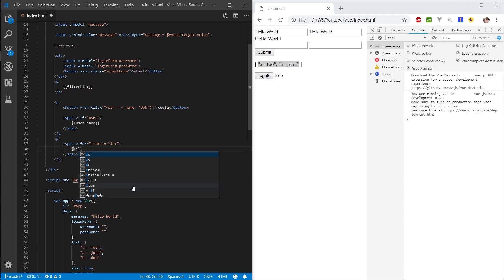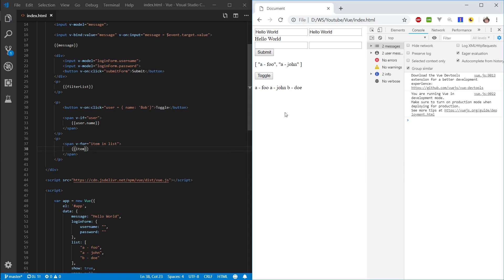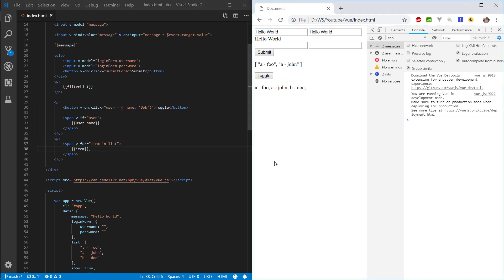So let's just go ahead and type in item. Refresh. And here we can see that it displays it. So we can do something like put a comma after. And there we go. Now they are comma separated.